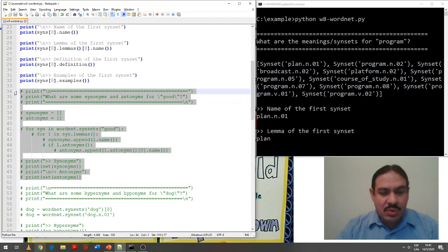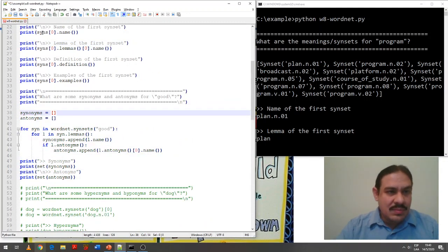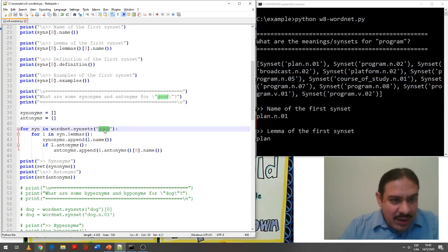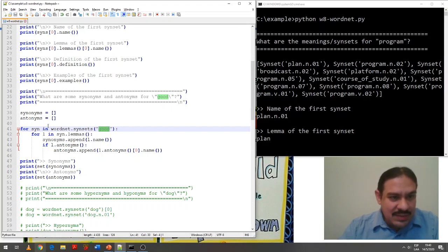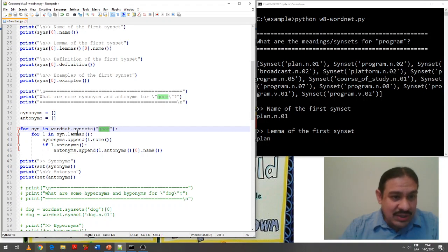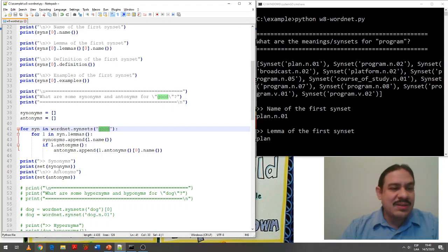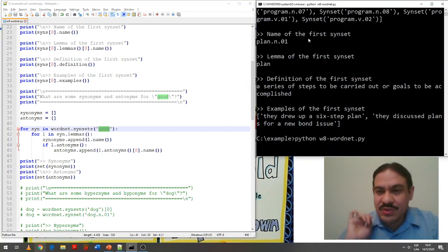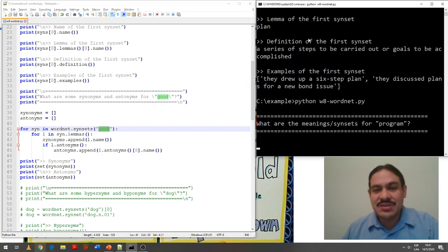This is also something you can get from WordNet. I have some code here. As an example, I'm using the word 'good.' I'm going to query WordNet for the synsets of 'good,' see the lemmas, and get the antonyms for each of the lemmas, then print them. Let's run it.